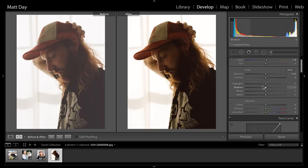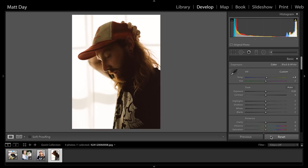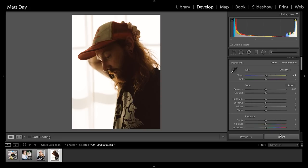Kirk Mastin has all kinds of different stuff you can learn from on the Mastin Labs website. They're very passionate about educating people on shooting film and editing their film scans. People think that if they're making digital presets they don't care about film, but it's literally the opposite — Kirk is very passionate about educating people and getting people shooting film. It's something I really admire, so definitely check that out.